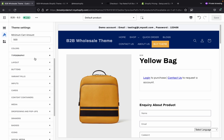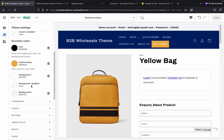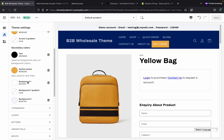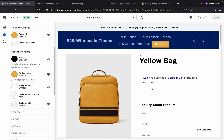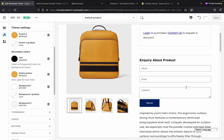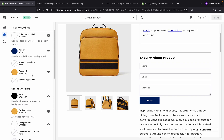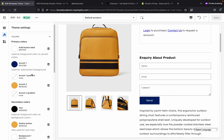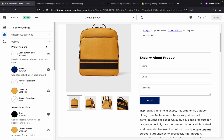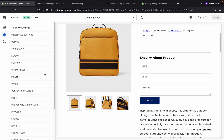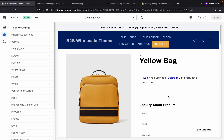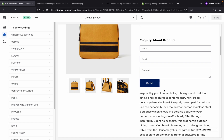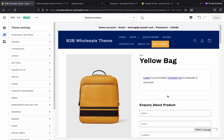If you want color changes, click on the color option and choose the color you want. It is a fully drag-and-drop and fully customizable theme, and it is very easy to create a wholesale website using this theme and Shopify.